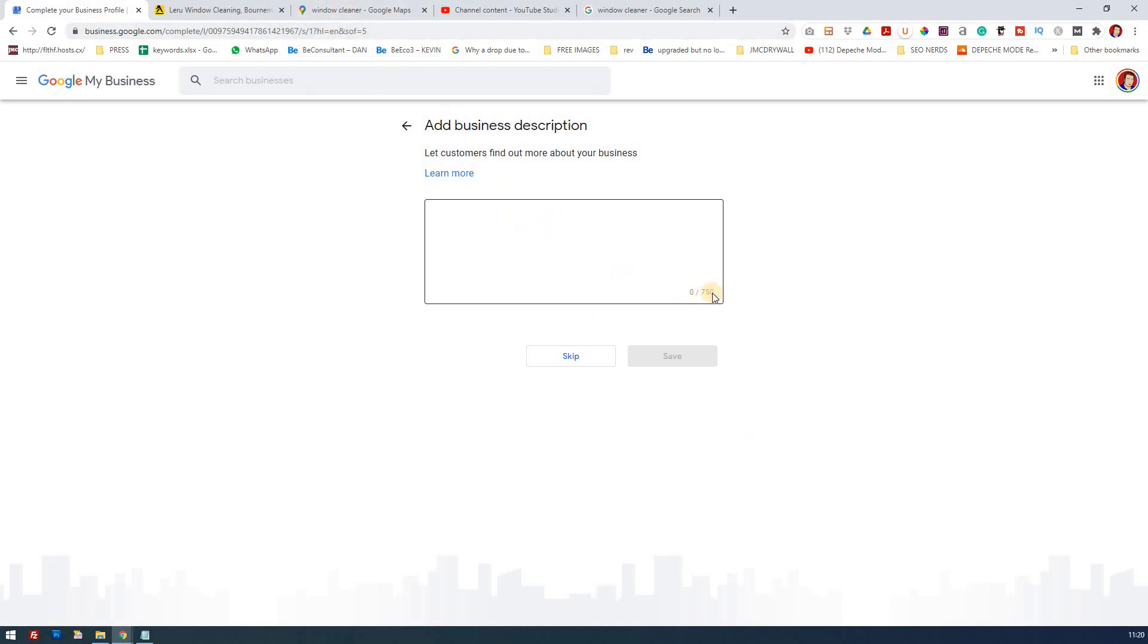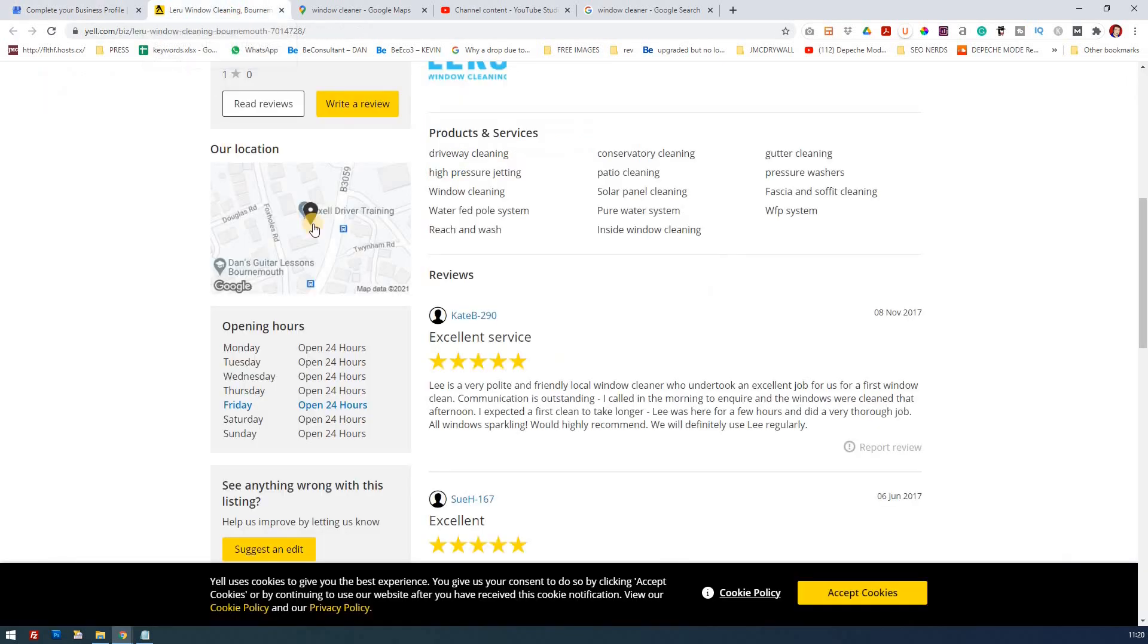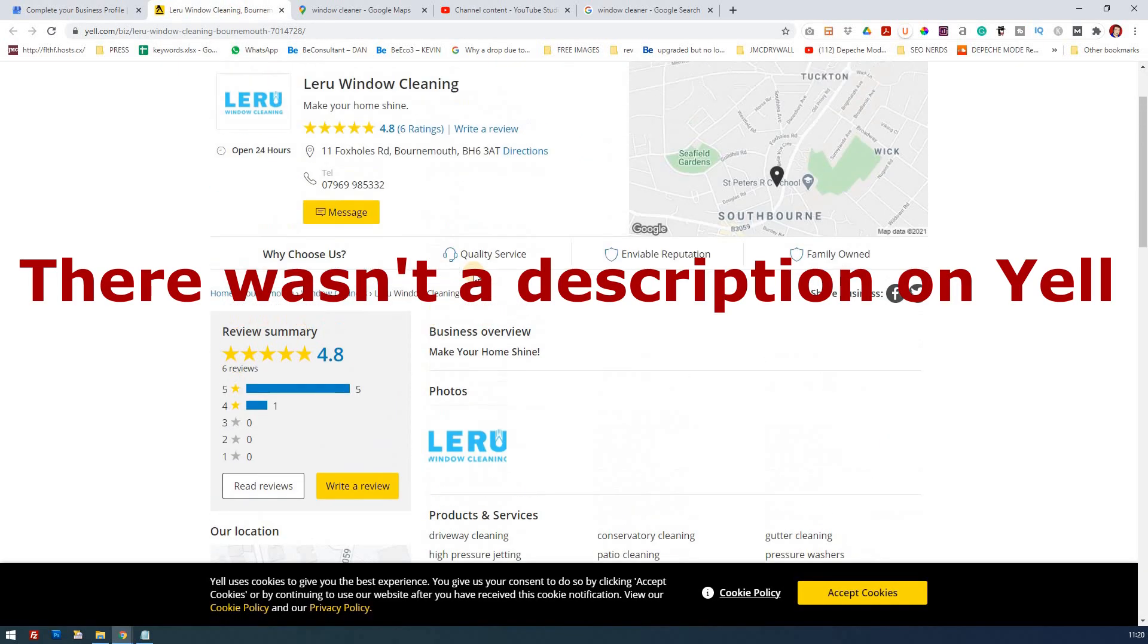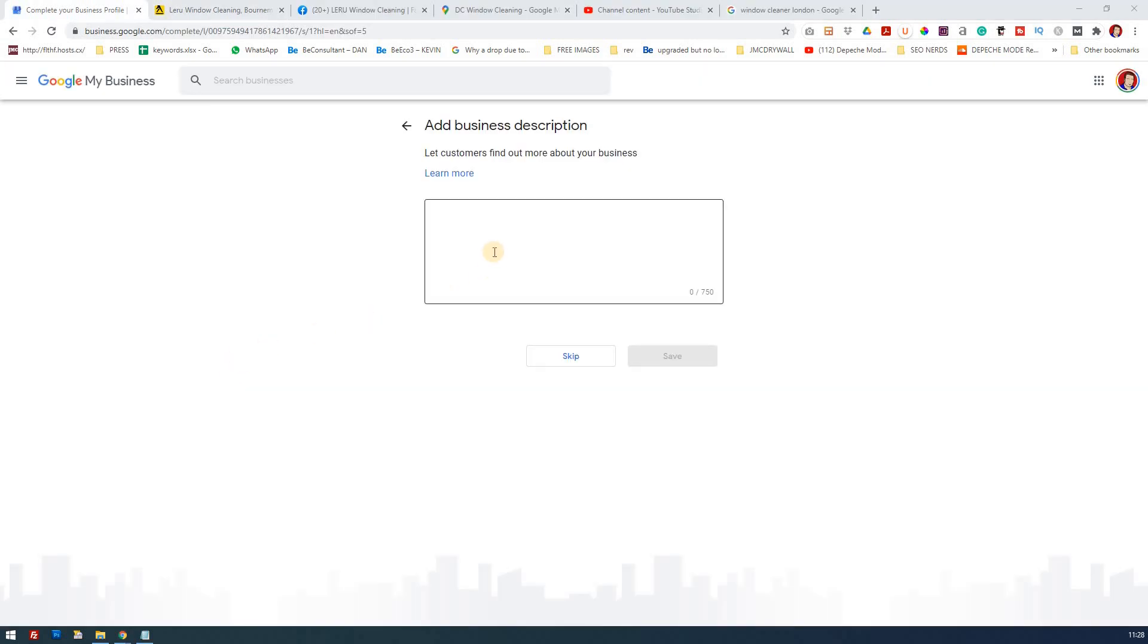Now when it comes to the business description, this is where you get the information about the business and you've got 750 characters to fill in here. I think it's important to put the keywords that are relevant to your business: things like gutter cleaning, window cleaning, window cleaning services, reliability. Those types of things you need to include in here. I'm not going to reinvent the wheel because it should also be consistent with your website and other references.